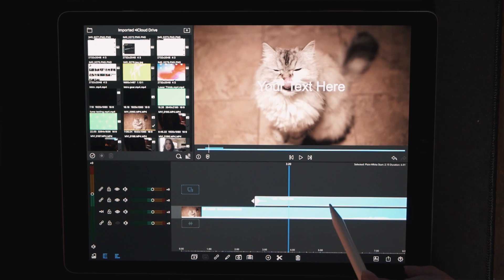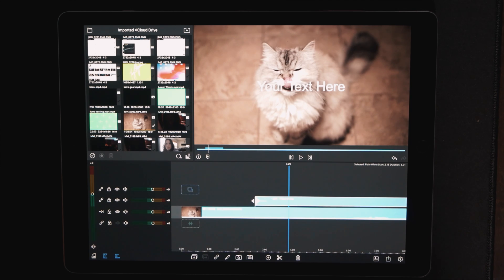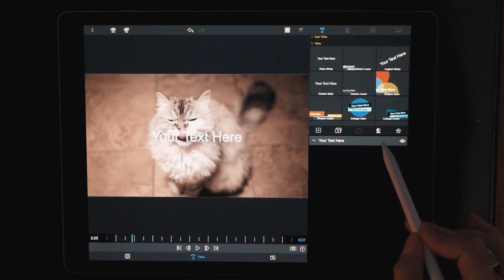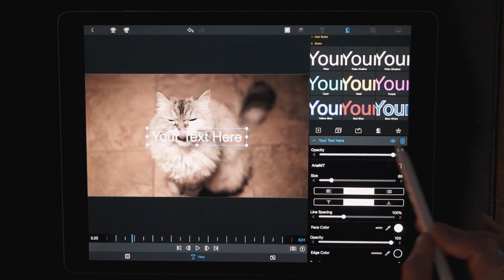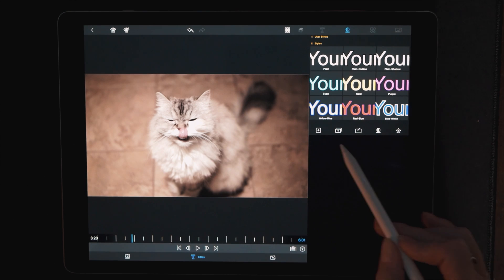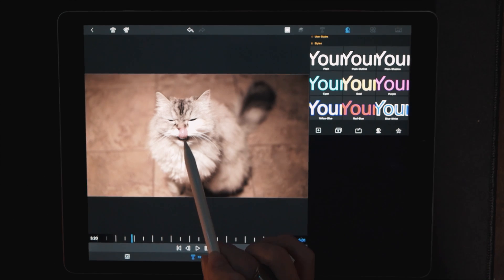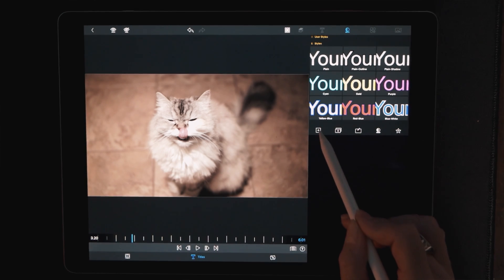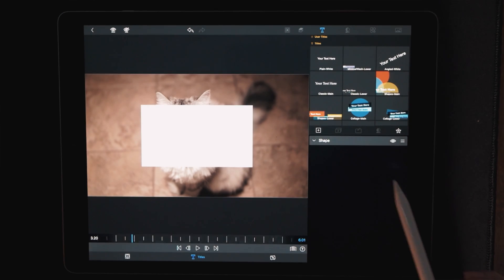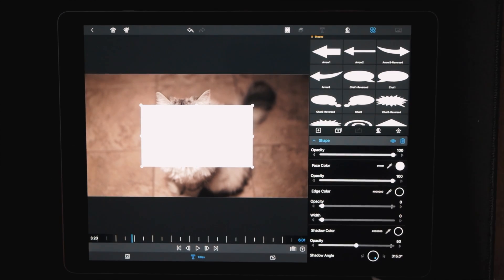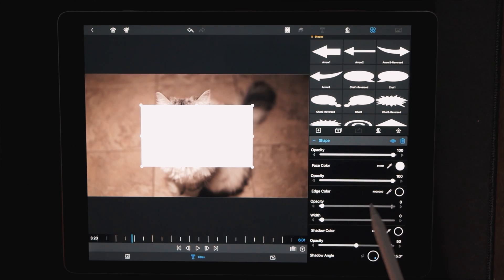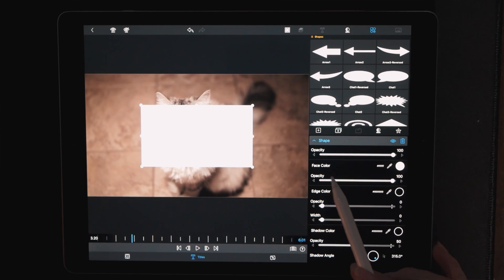We're going to double-click that to get into the edit window. And as usual, we're just going to throw that default text away. So we're going to hit the plus symbol and choose shape.